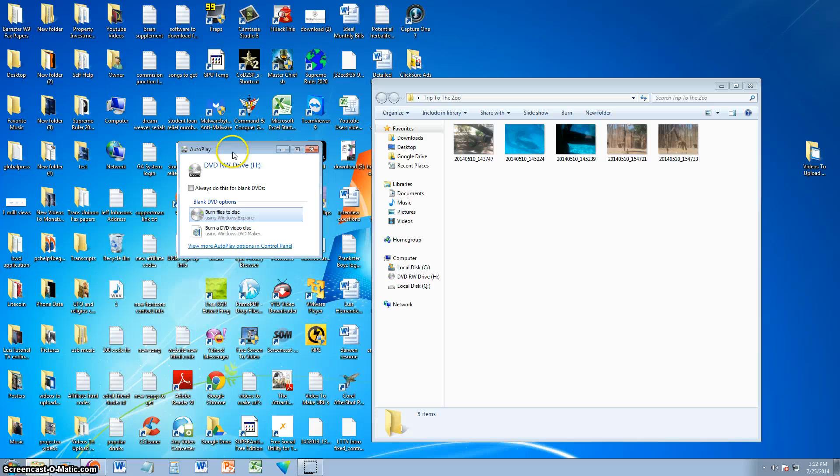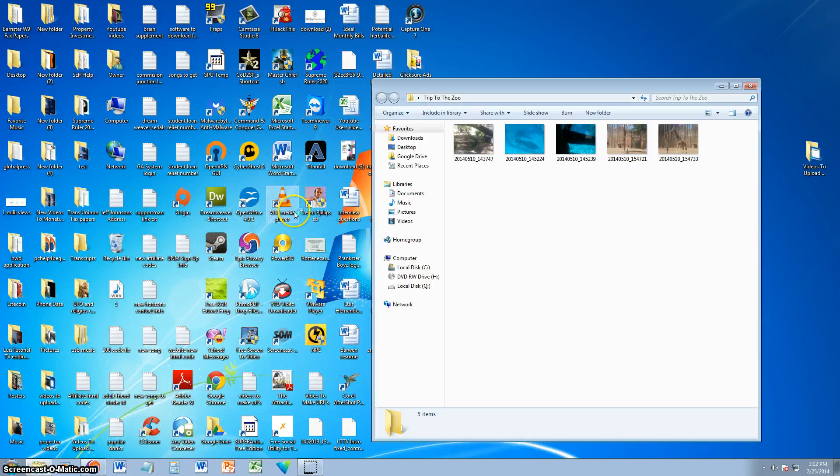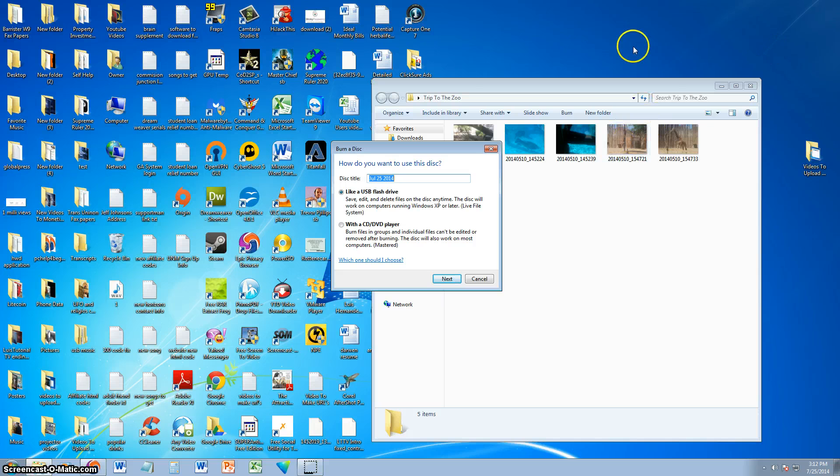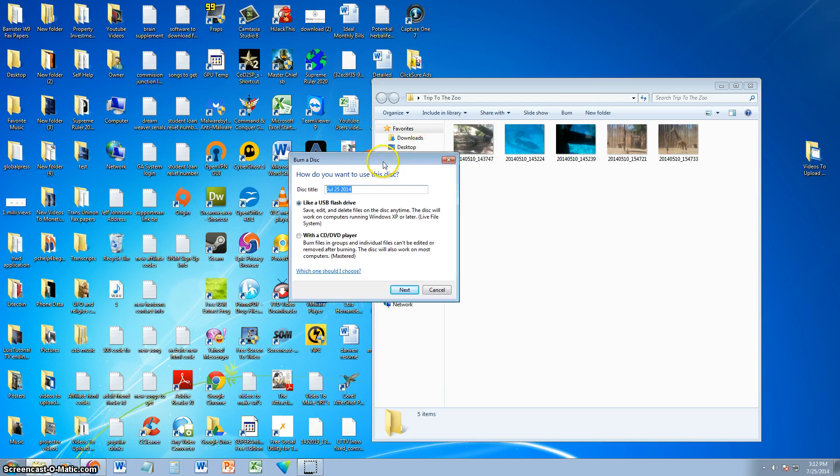So for Windows 7, if you get this notification, click on where it says Burn Files to Disk. On Windows 8, when you tap on that notification, it's going to give you an option to make sure you select Burn Files to Disk also.